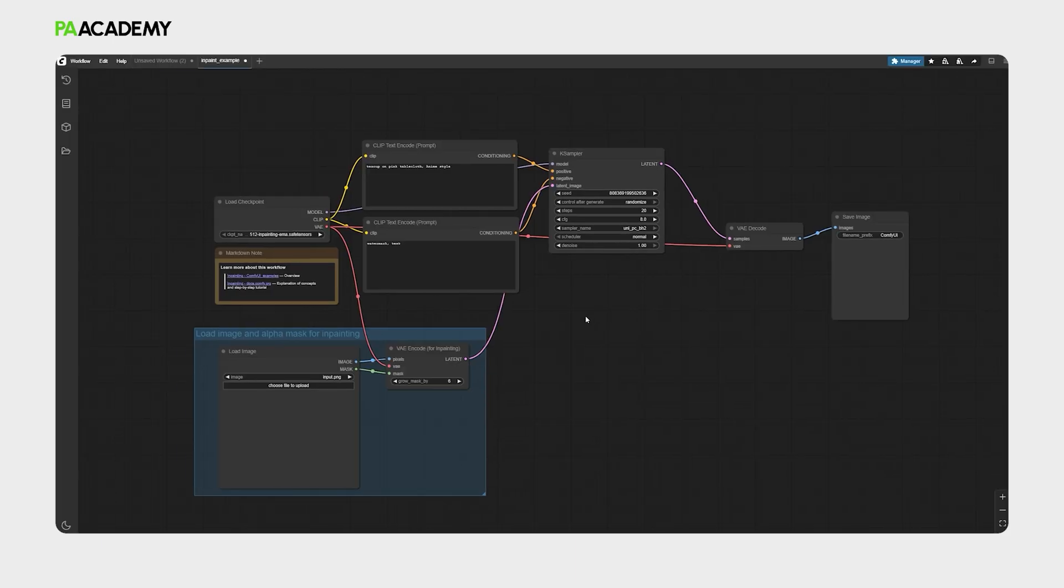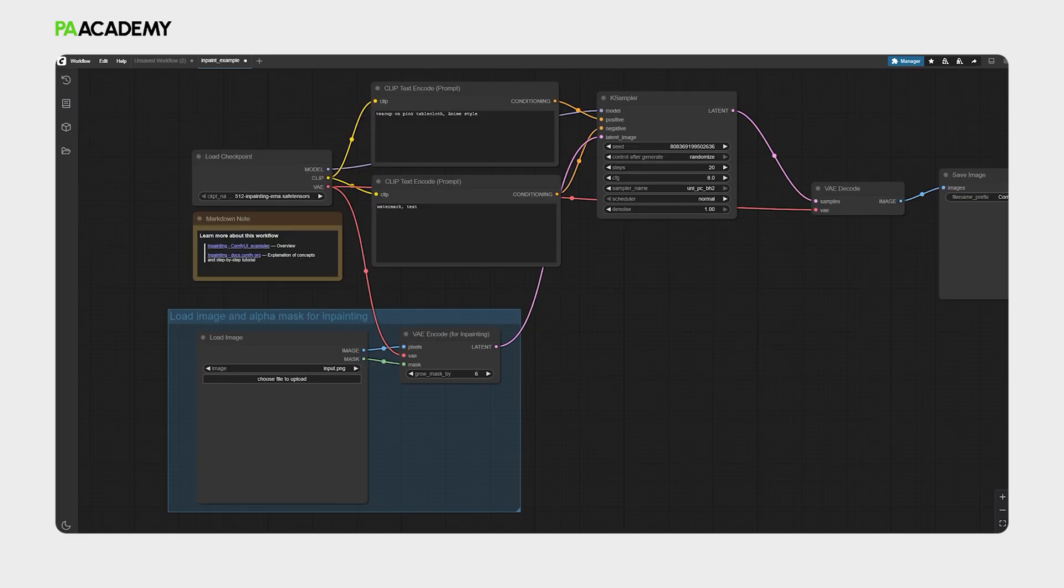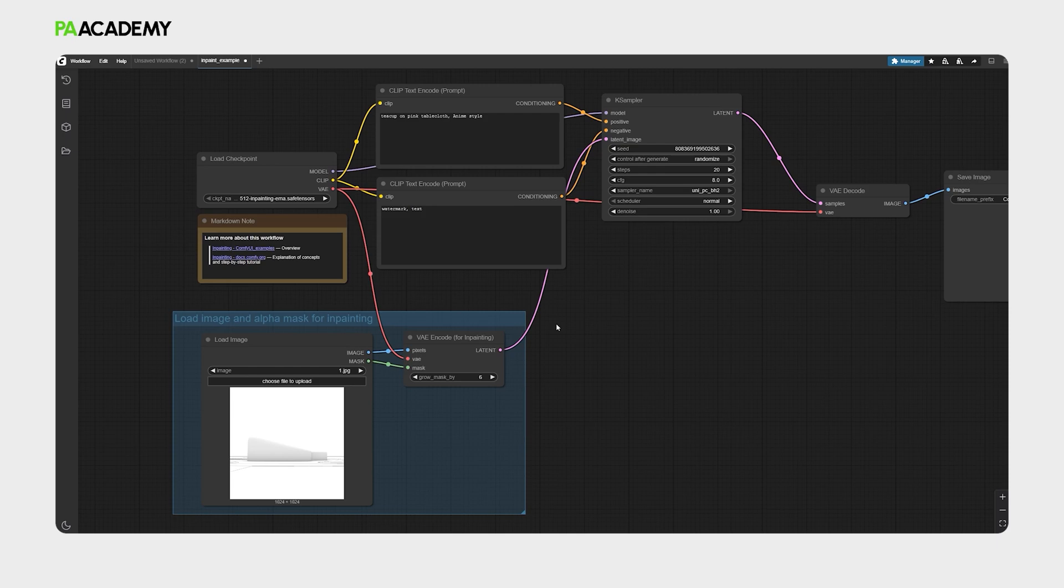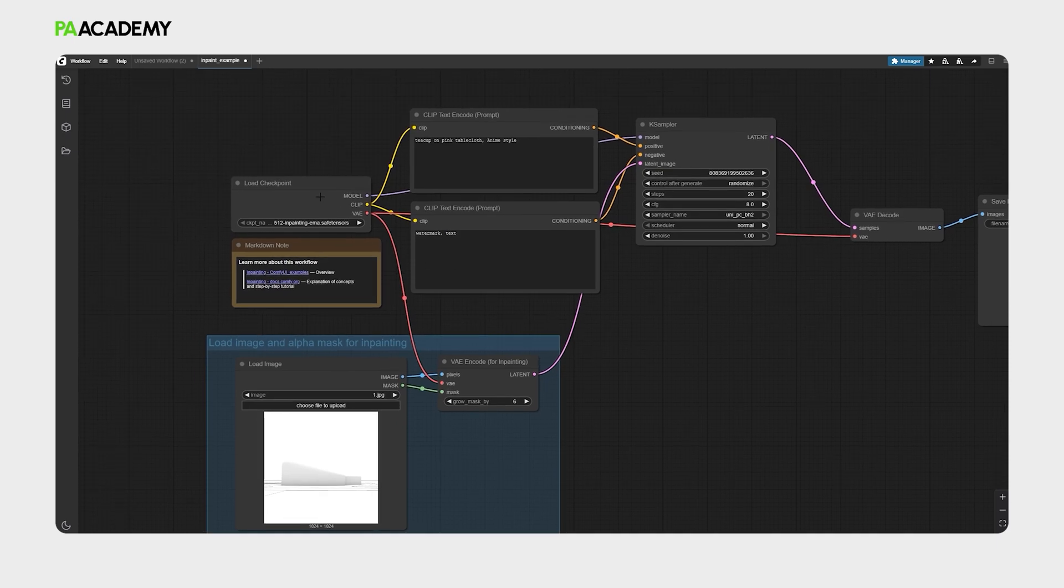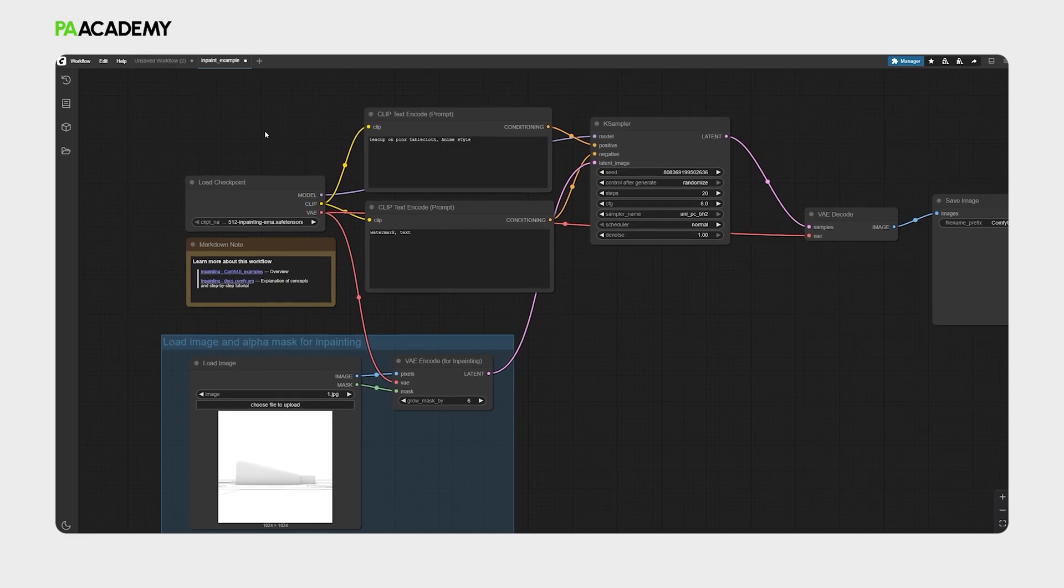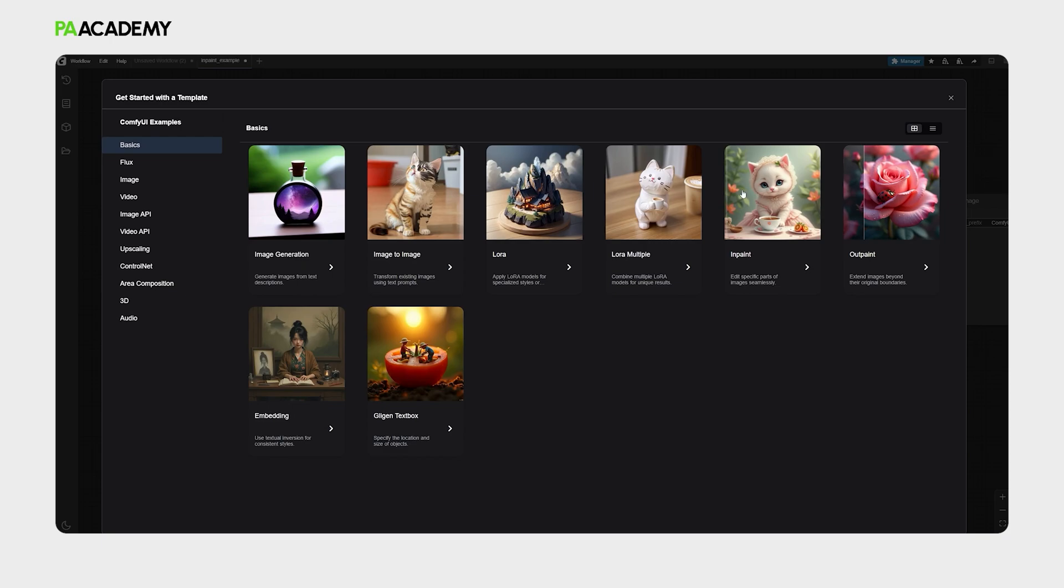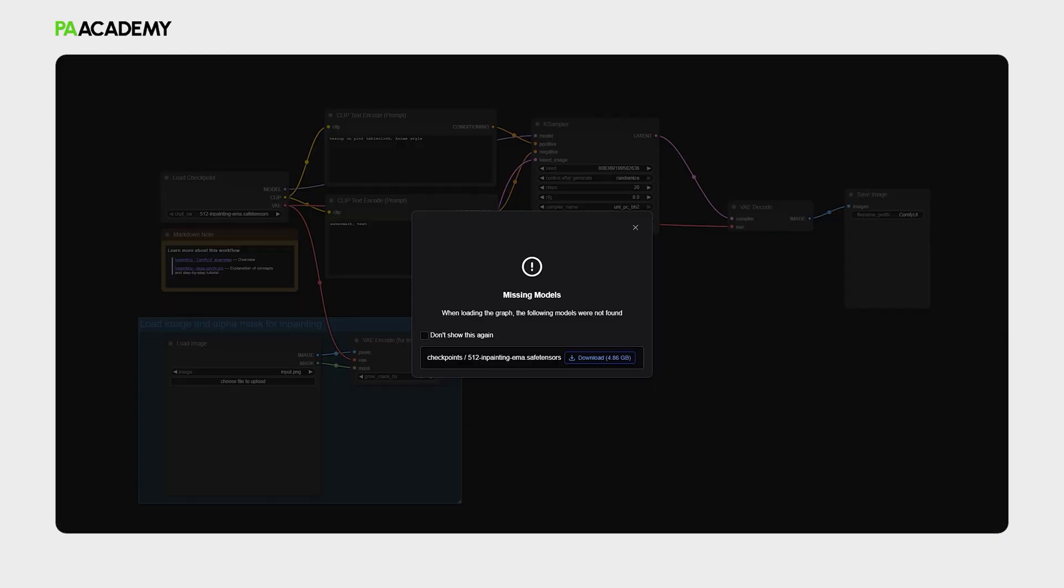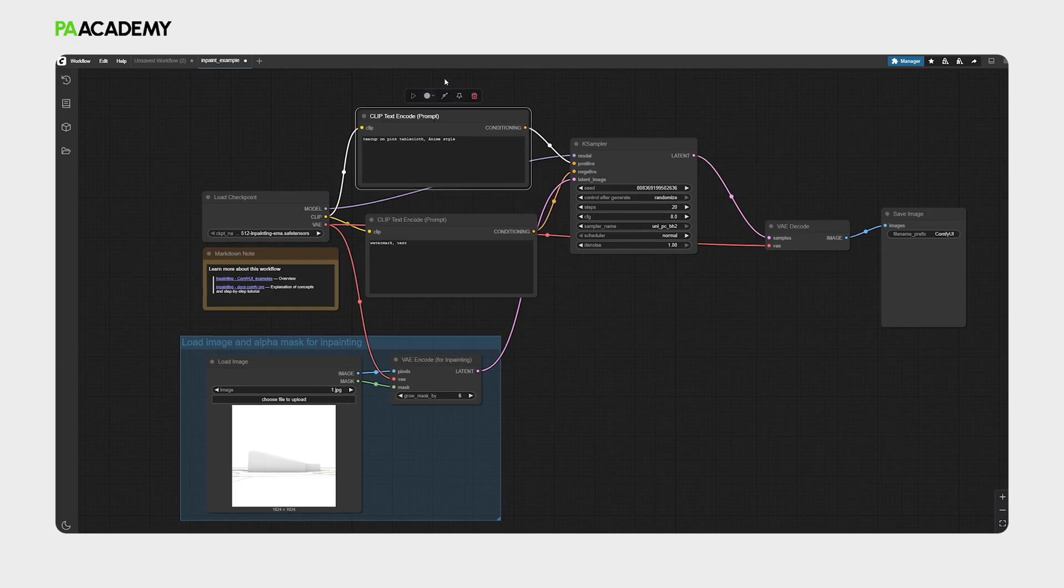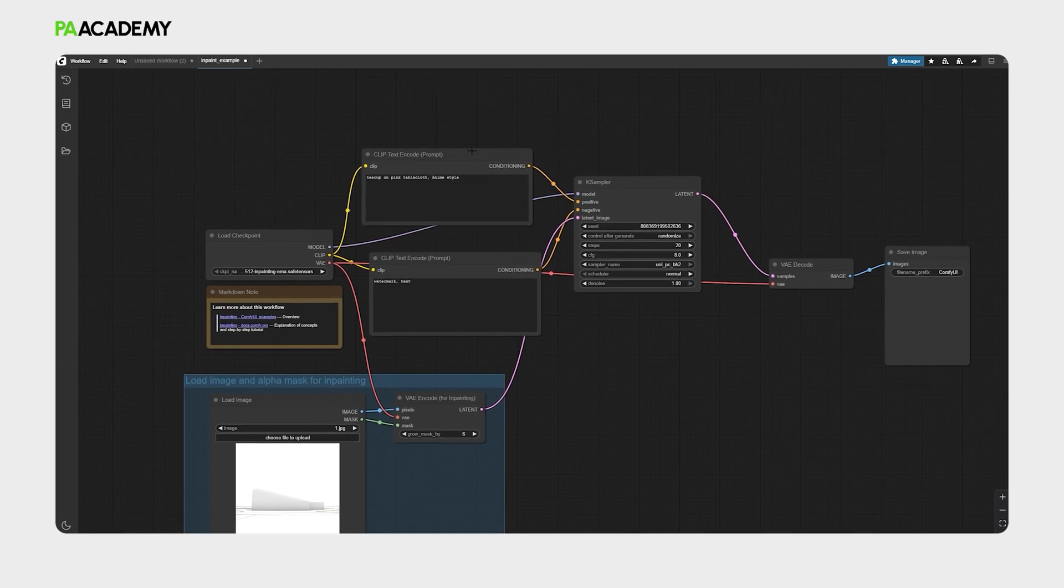What is unique in this workflow is that we have a load image node where we need to insert the image, and then we have the VAE encode that is specifically functioning for inpainting workflows. Additionally, we have our checkpoint node which has the 512 inpainting model. So downloading this model is essential to operate the workflow. Instantly after you select the workflow, if you don't have it, an alert would come up telling you that you should download it. You can just select it and download the model.